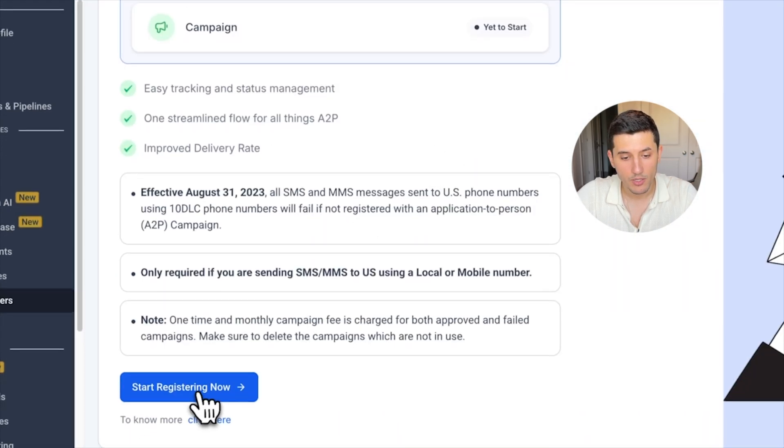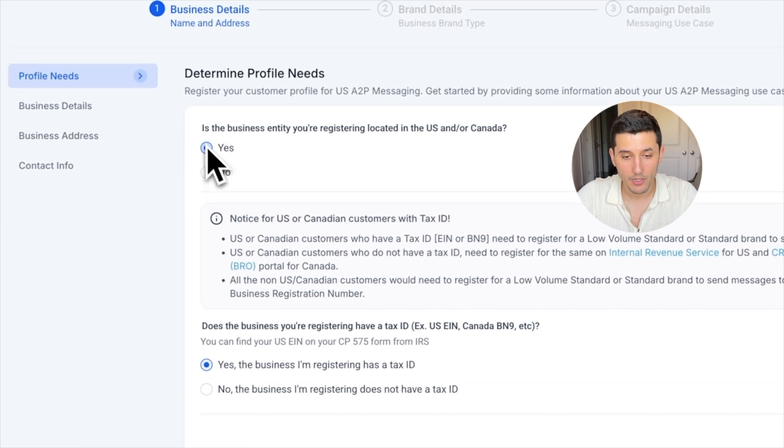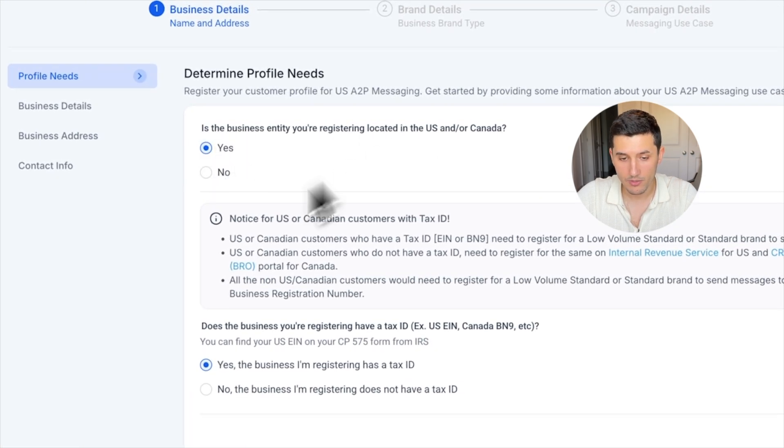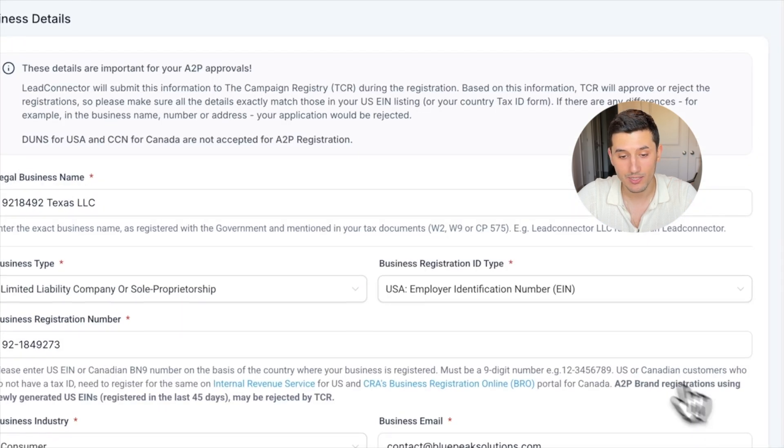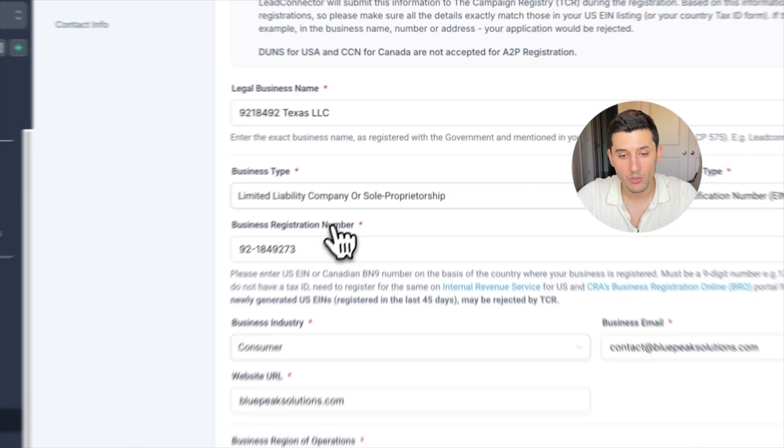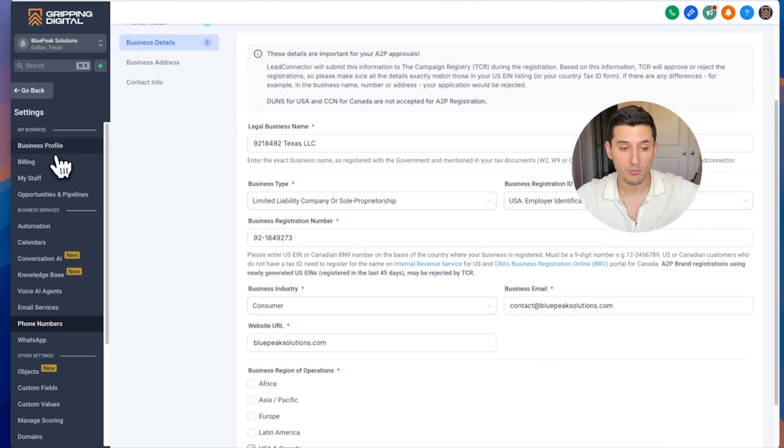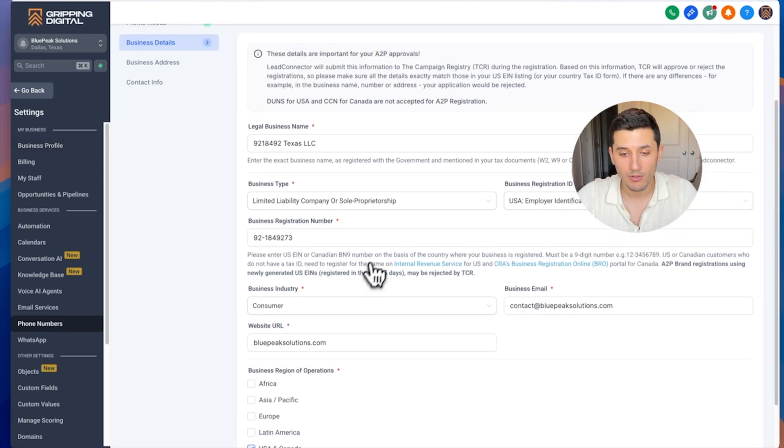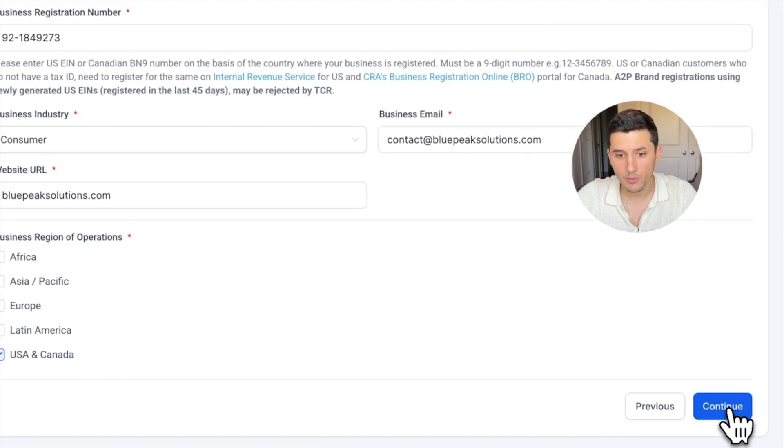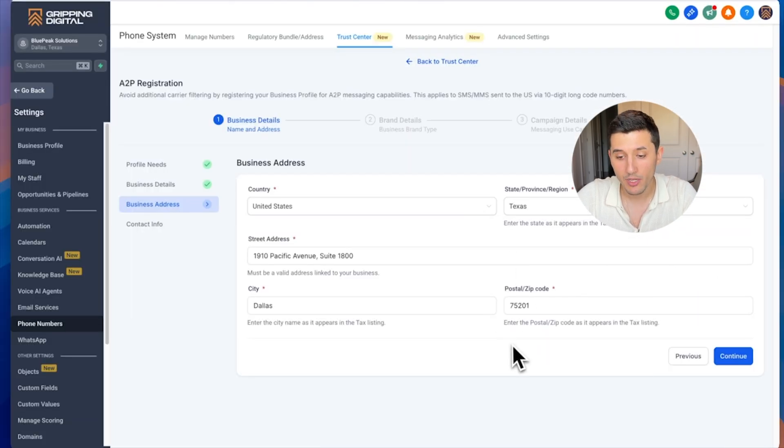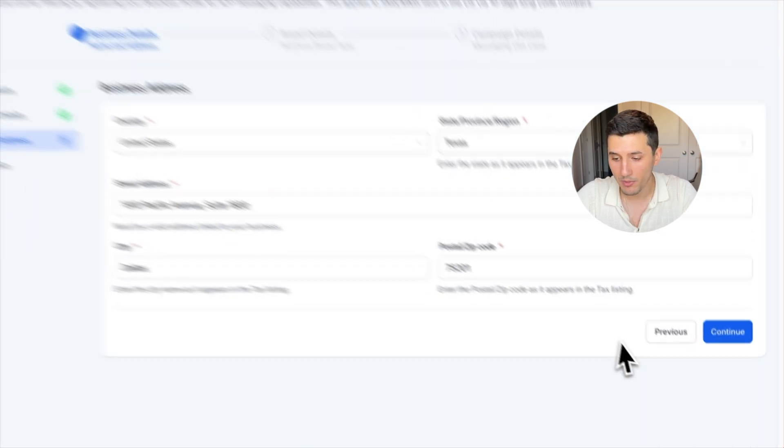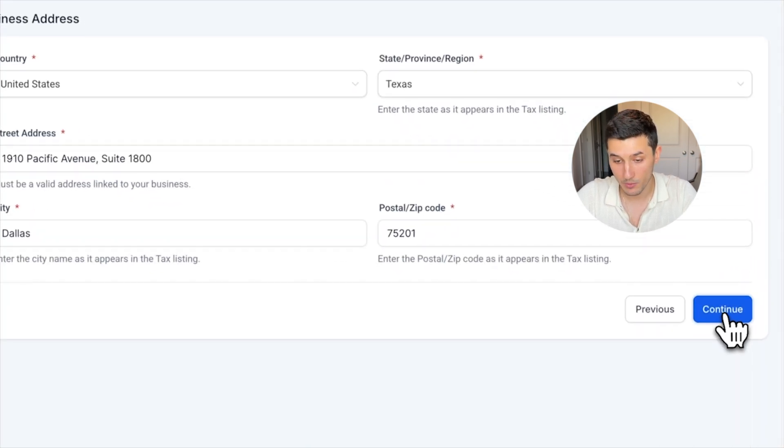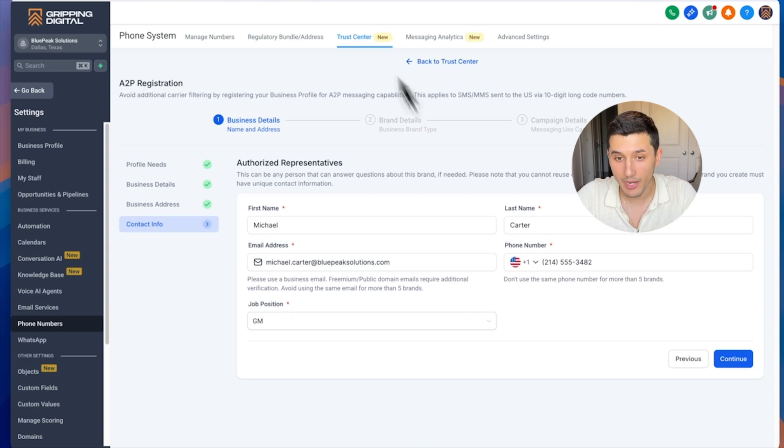We go to phone numbers and then we go to Trust Center, and then we click Start Registration Now. Yes, and then yes, the business is registered and has a tax ID, and then we click Continue. As you can see here, everything is already filled out because it basically uses the information in the business profile that we just entered. Then we click Continue, just making sure that everything is still accurate.